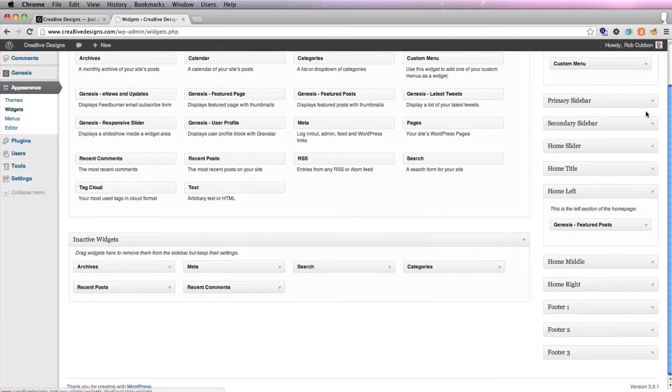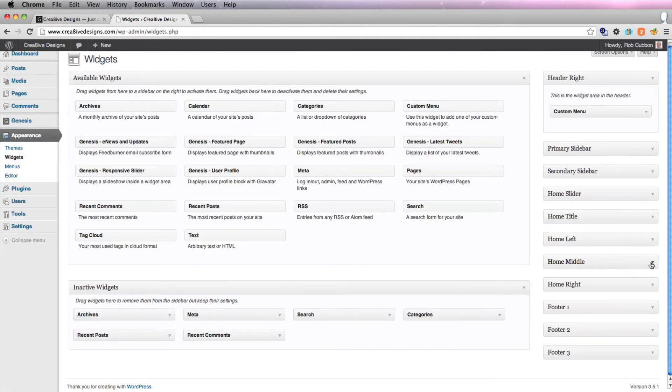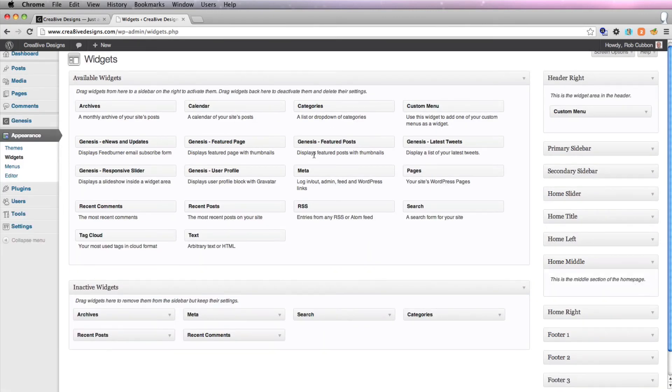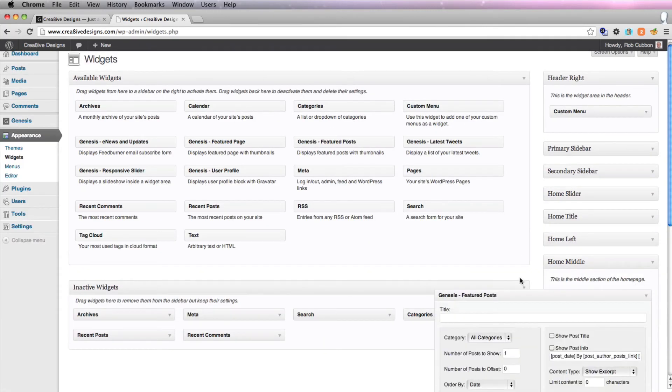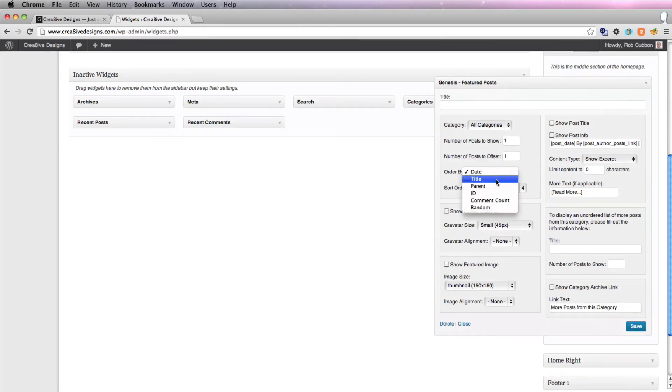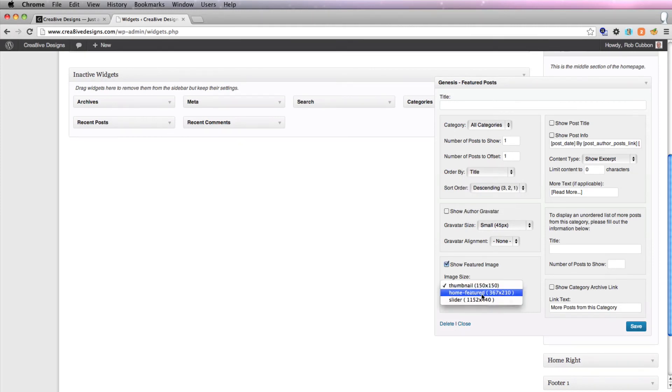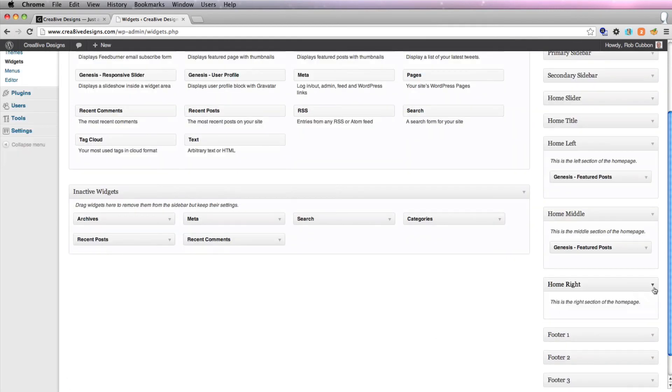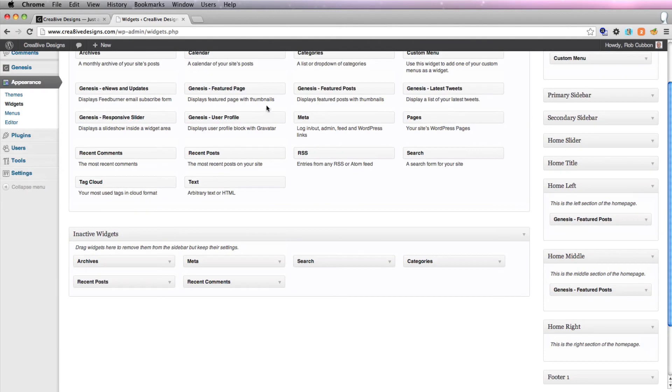We've got to do another one now in home middle. Exactly the same. Featured posts, number of posts to show one, number of posts to offset one. If I order by title, then this will work. Show featured image, we've got to check our new one. Show title and leave it at that. And lastly, we've got to do our home right.